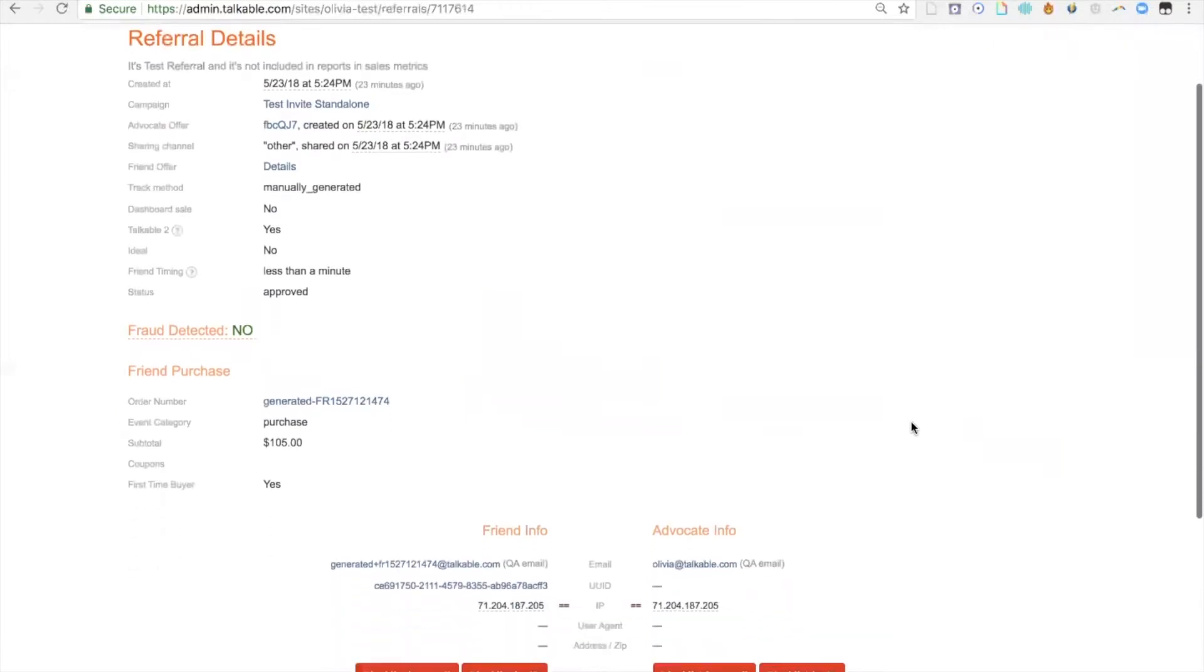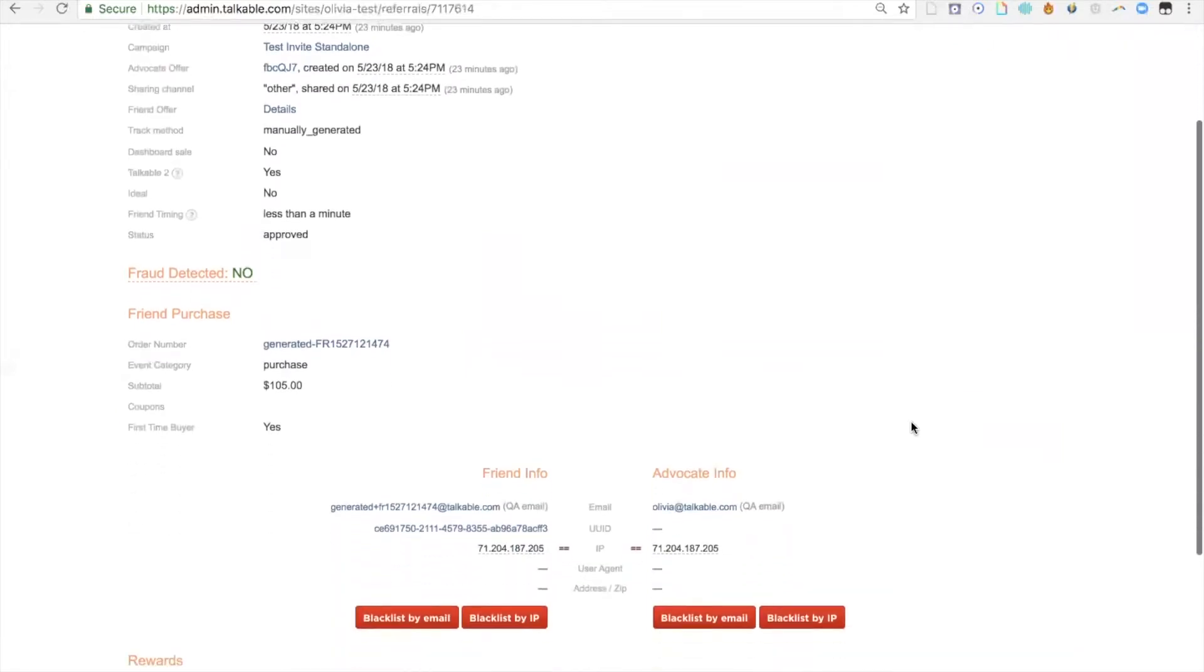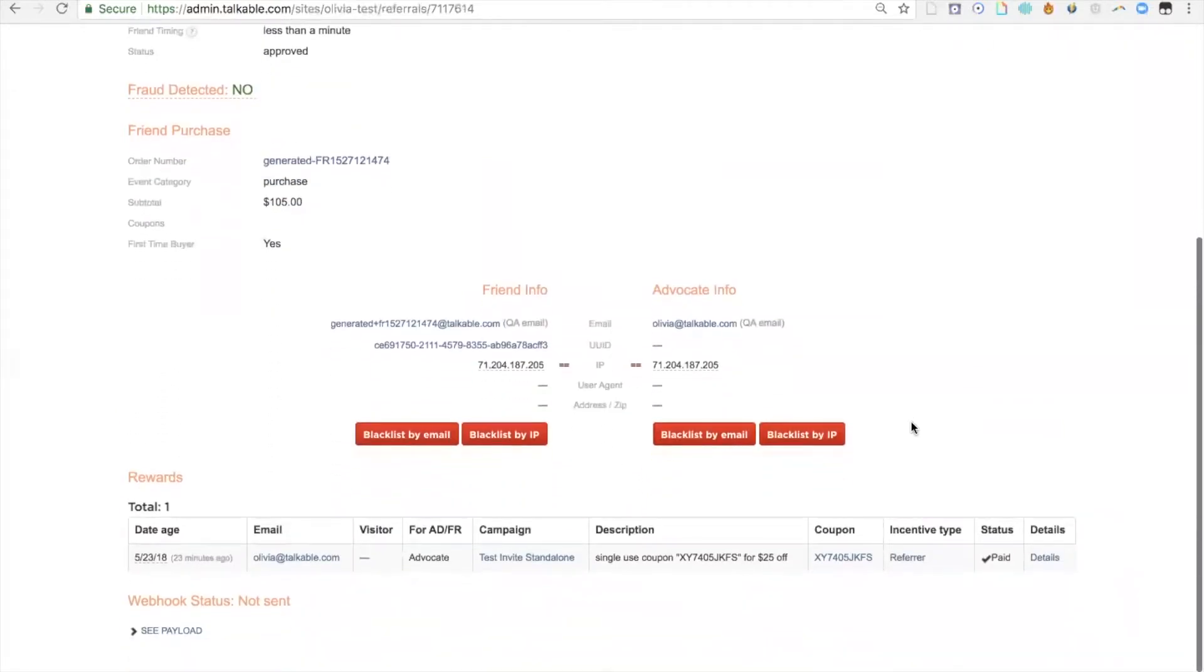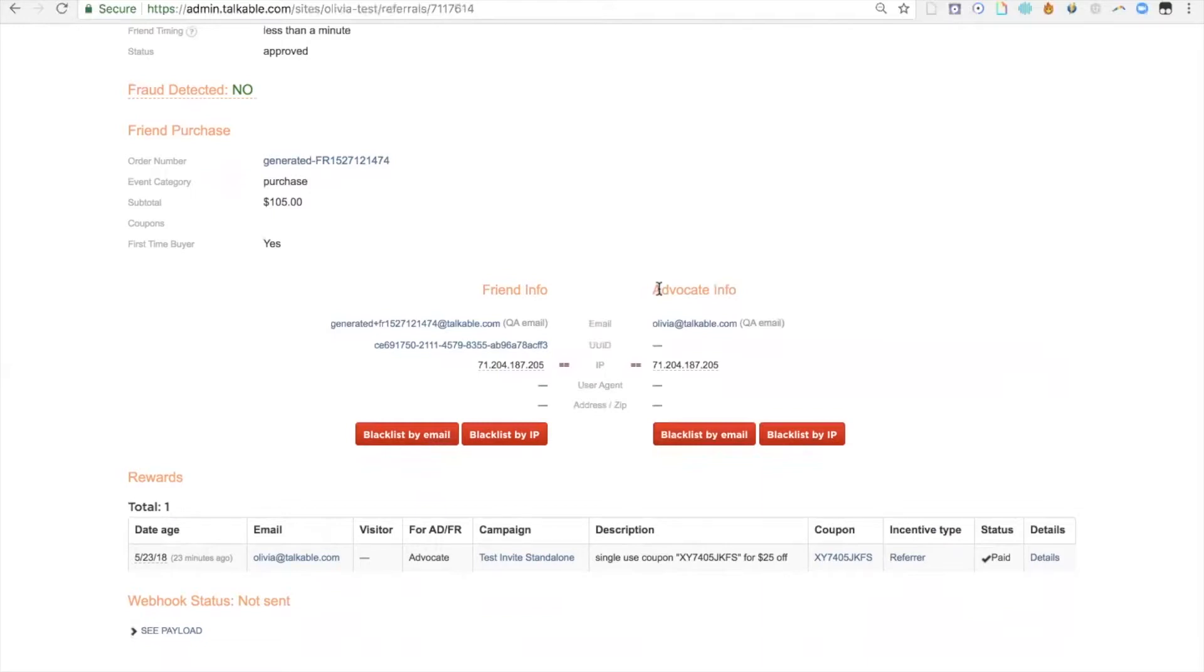You'll notice if I scroll down, there's all the information related to the specific referral. You can see all the friend information as well as the advocate information. If you've gone through our video on fraud, you'll know that we have a number of different fraud settings, and they're all indicated here.